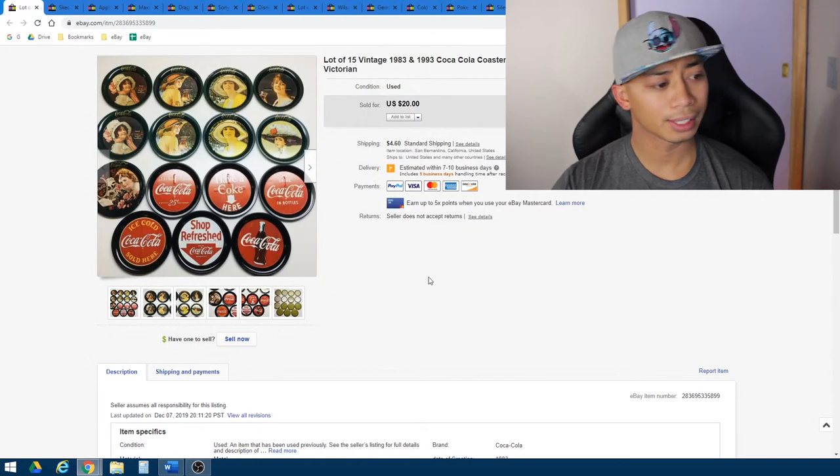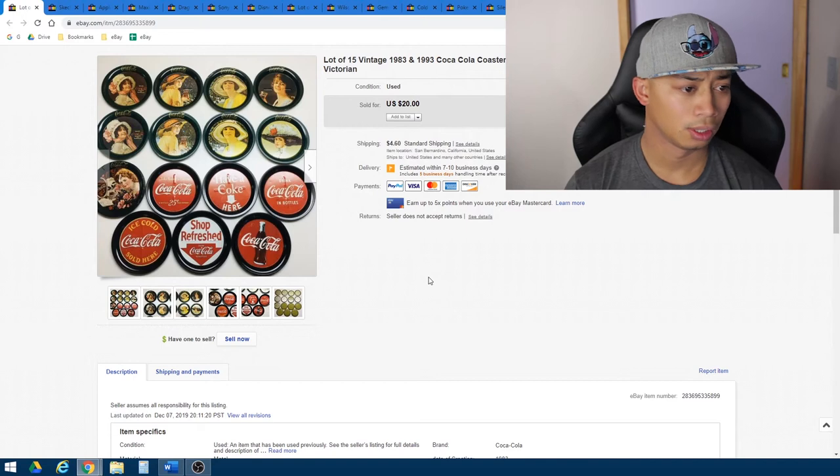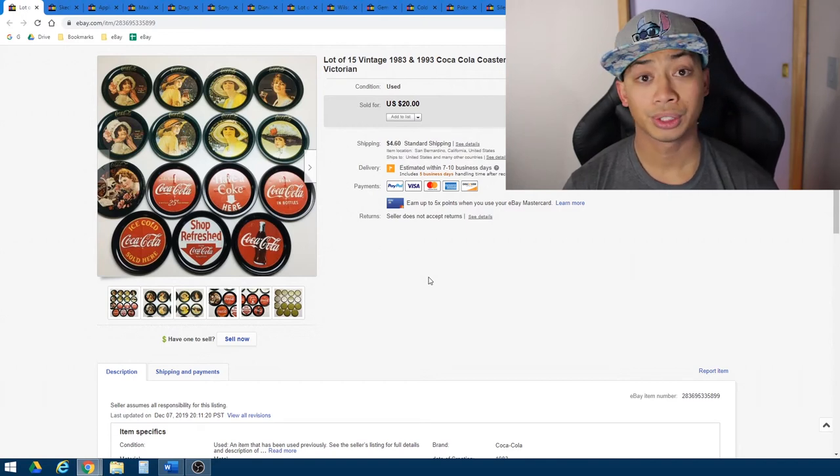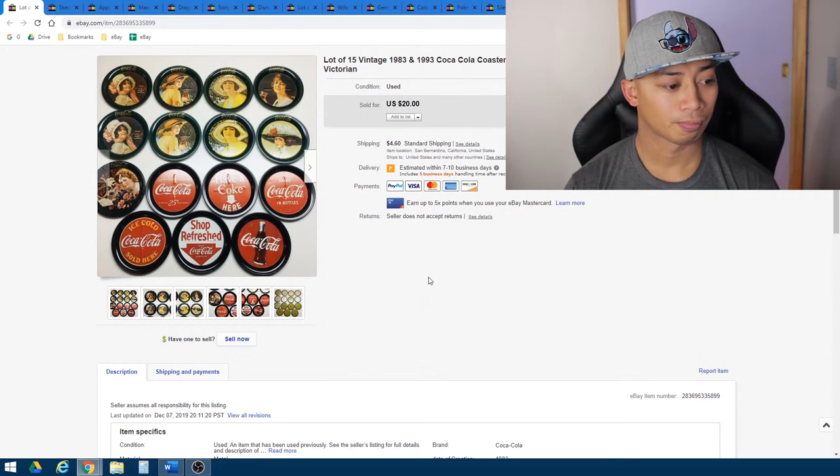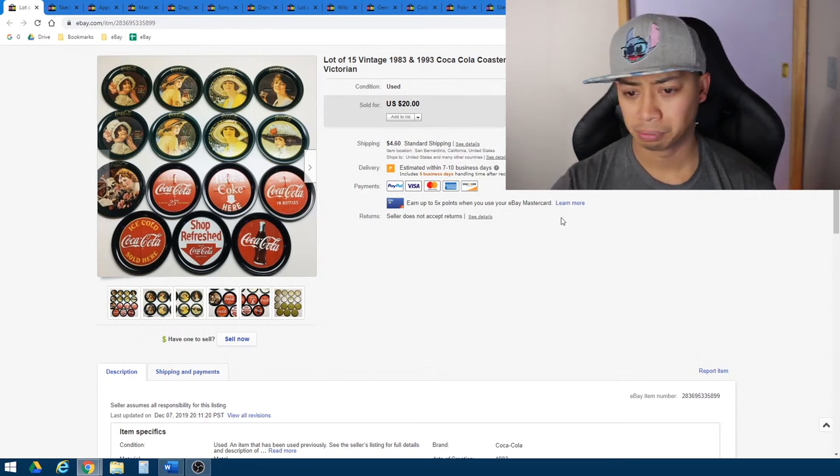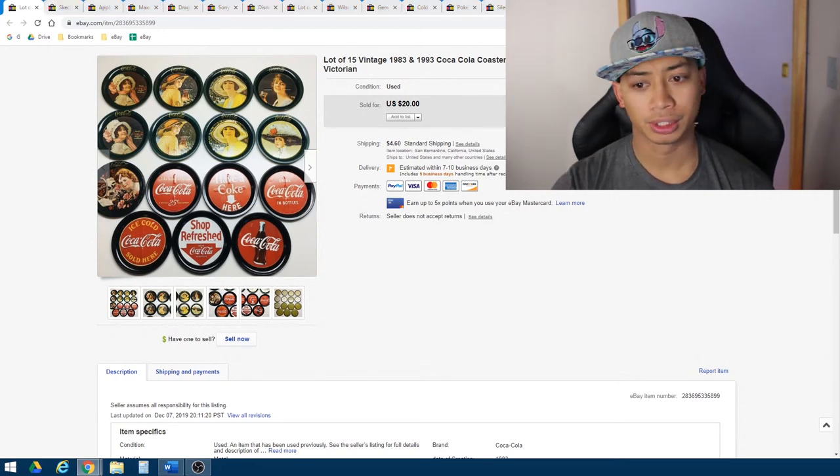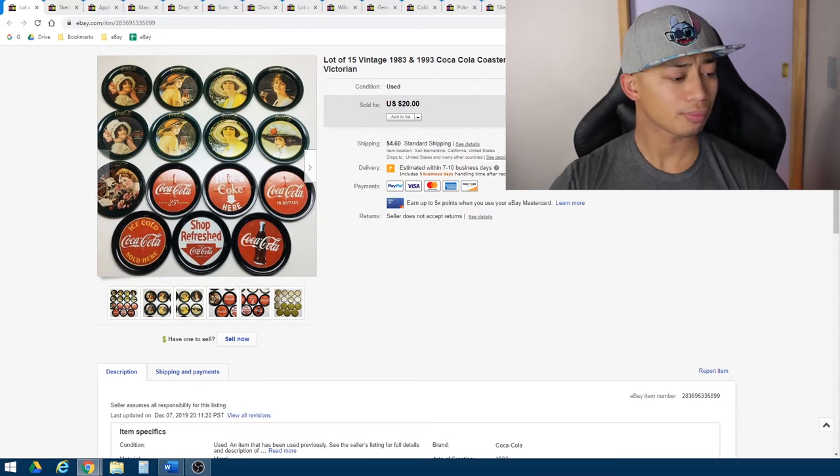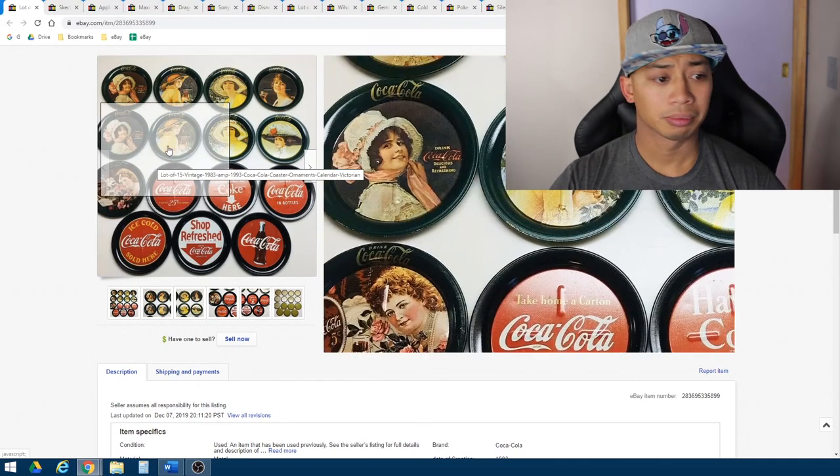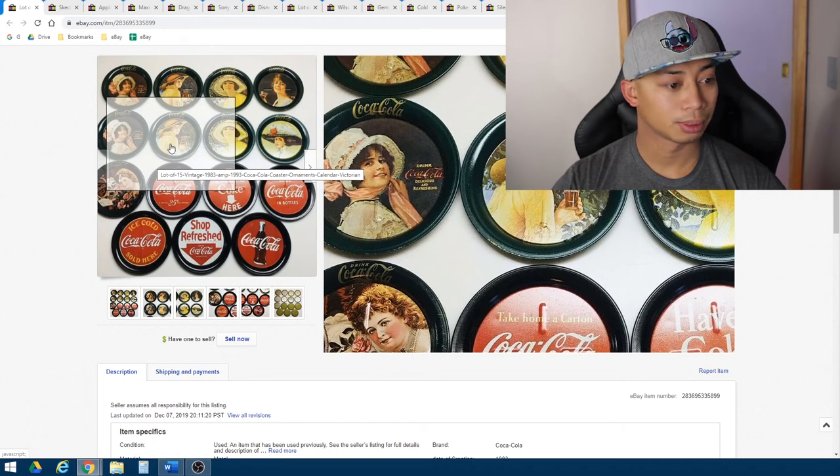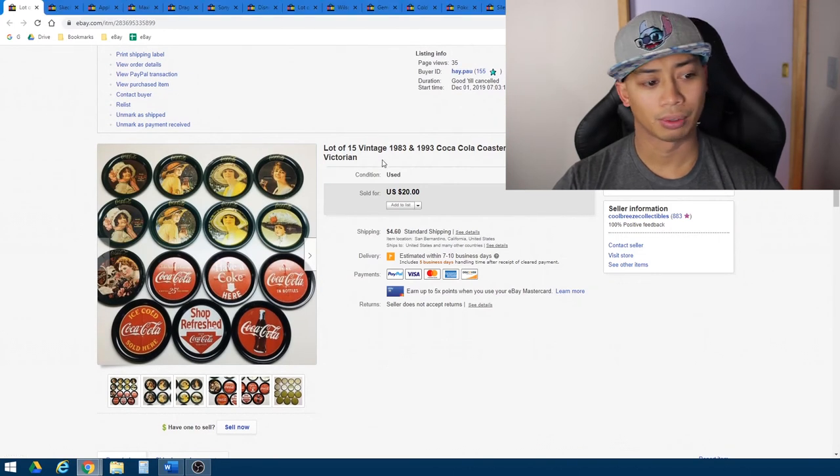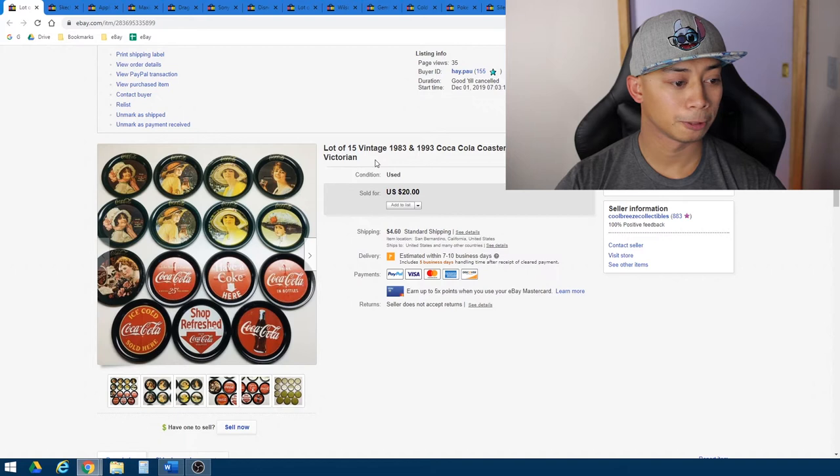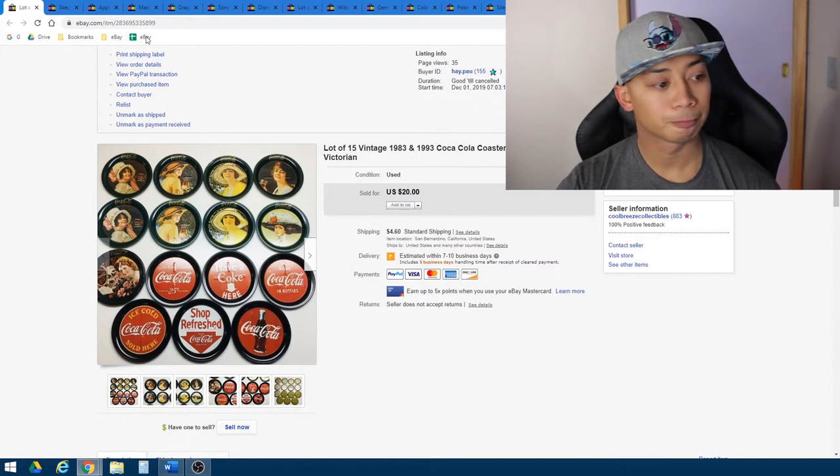After that, I picked up some Coca-Cola, their vintage coasters, coaster slash ornaments, I guess. Yeah, I picked them up at a yard sale for, I think, two or three dollars for all of them. Yeah, I just looked up on eBay, saw some comps, and then listed for what I thought was fair, around $20 with calculated shipping, which is not too bad.